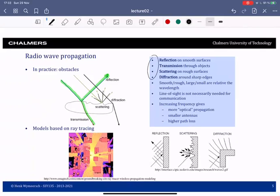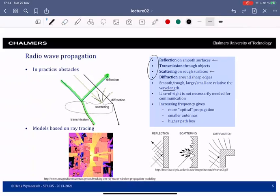Scattering and reflection depend on whether the object is smooth or rough relative to the wavelength. On a rough surface you will have scattering; when the object is smooth with respect to the wavelength, you will have reflection. This can actually be seen as something good — you don't need a line of sight between transmitter and receiver to have a radio link, because the signal can go through objects, around objects, and be scattered, so you can get power even without line of sight.